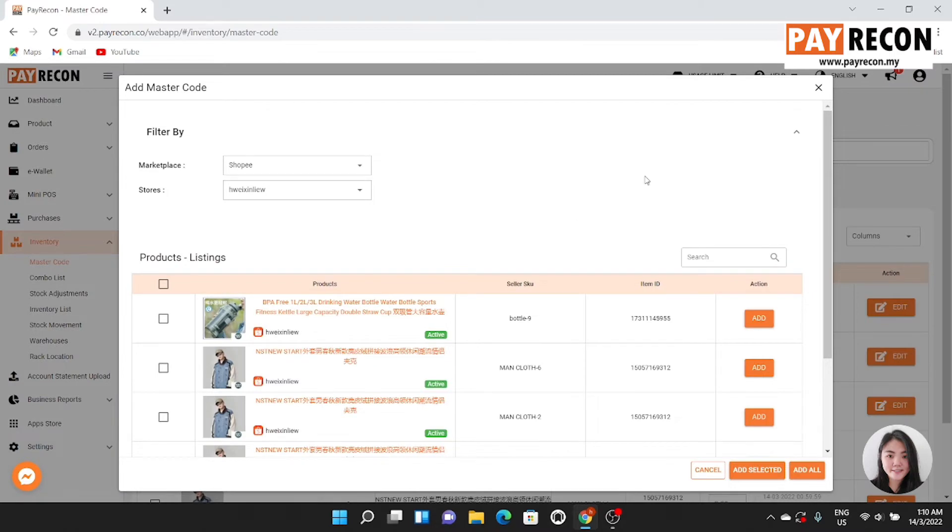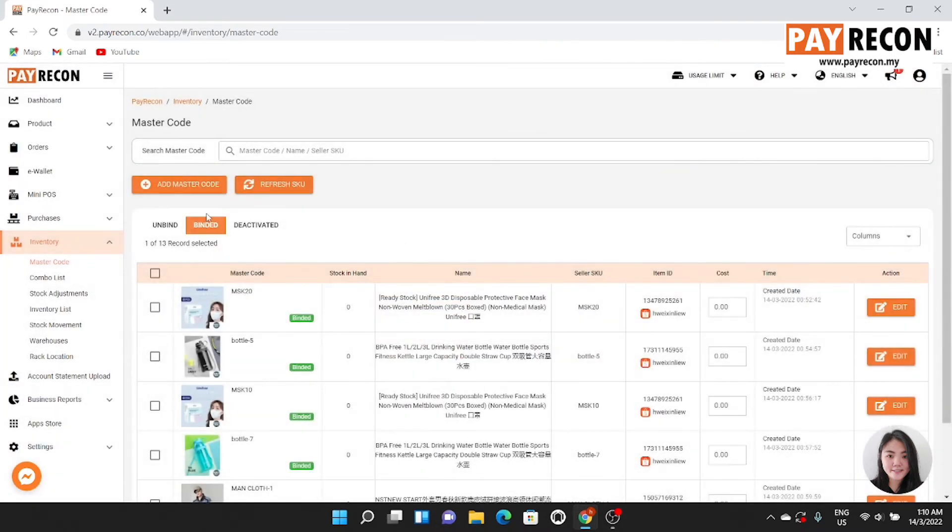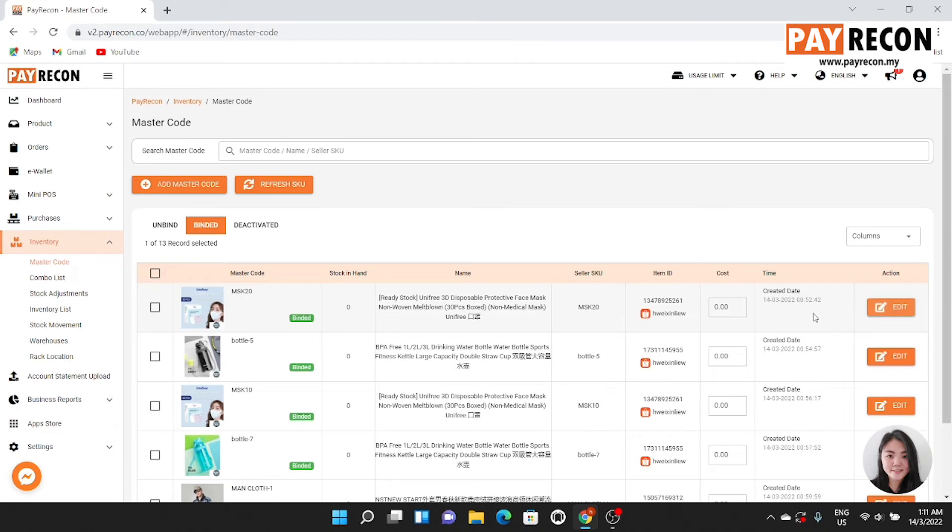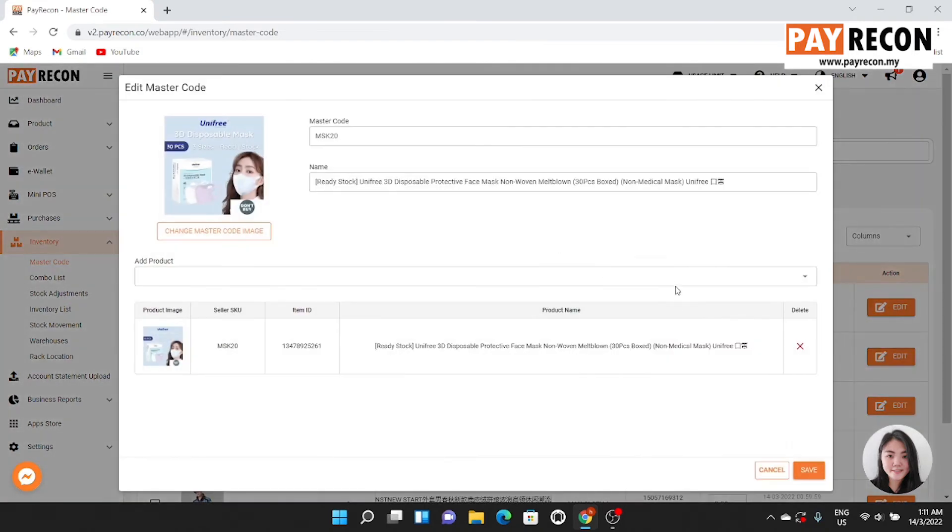After you add the master code, every master code will be on the binded list. You can also bind another different SKU to the same master code. Press edit and add product SKU in here.